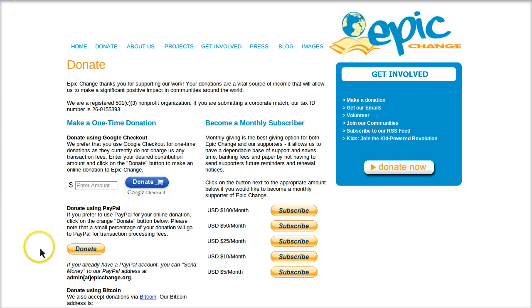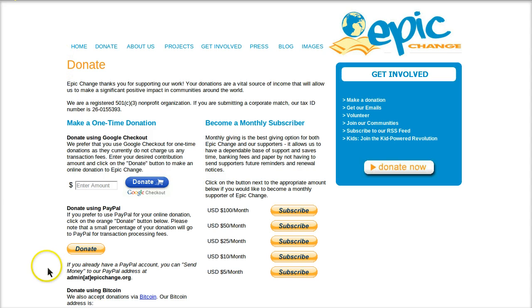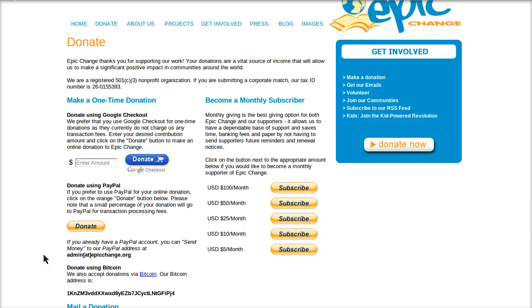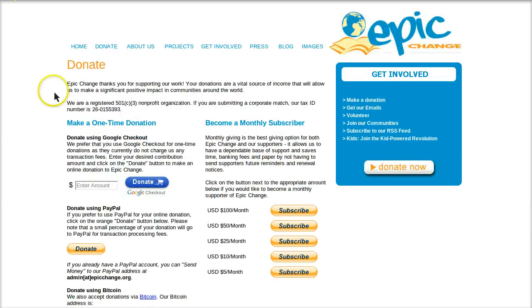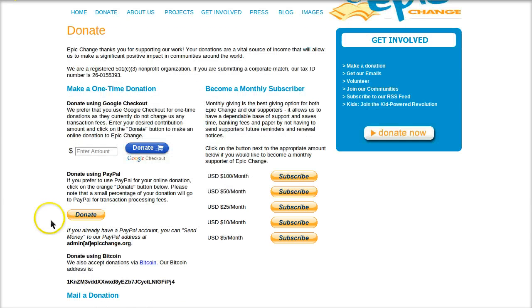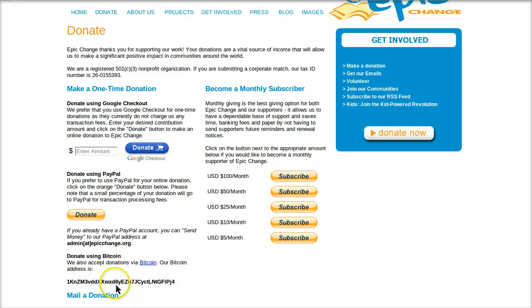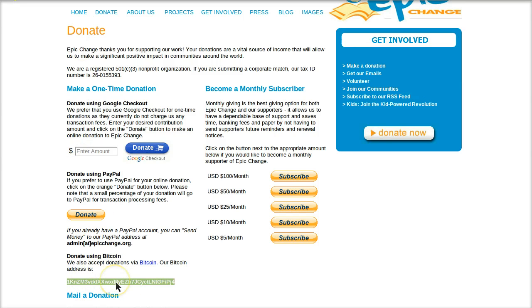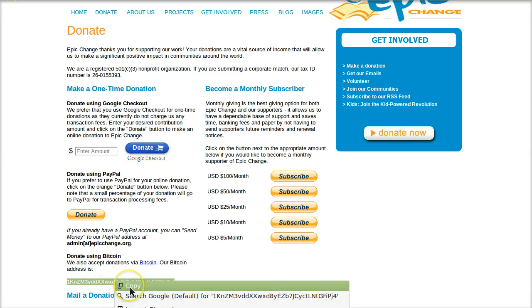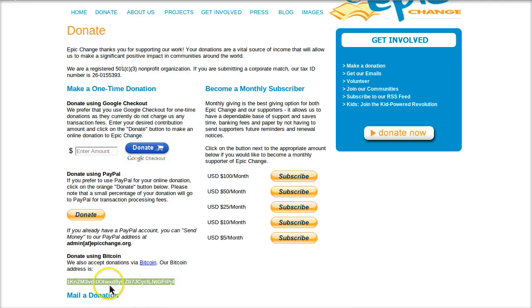I'm going to open up a page called epicchange.org. This is a charity that does great work. And if I click on the donate tab, always make sure that you actually get the Bitcoin address from the website, the official website itself. Don't take someone else's word for the Bitcoin address you should donate to because they could be giving you their own. And again, Bitcoin is like cash, it's irreversible. So I clicked on the donate tab and I scroll down and I see here, donate using Bitcoin, and they have their Bitcoin address posted right there.